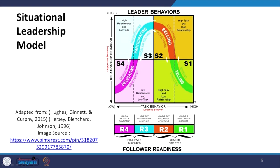The second maturity level, R2, is unable but willing or confident. For example, if I do not know how to operate a particular machine, I am unable, but I want to know and want to do the job — so they are willing and confident. When you have unable but willing or confident employees, you can go for the Selling style, which means explaining and persuading them.